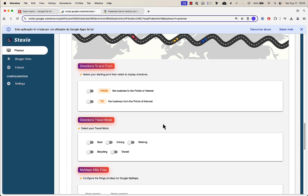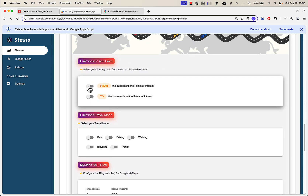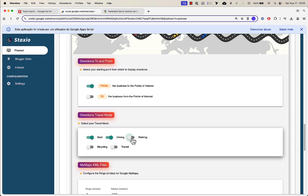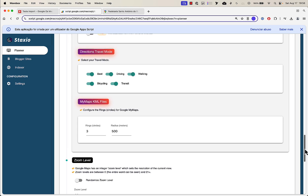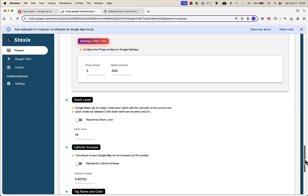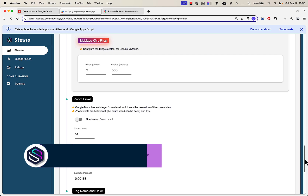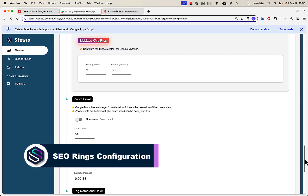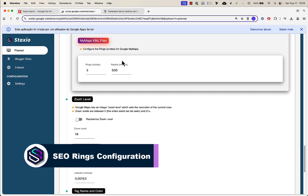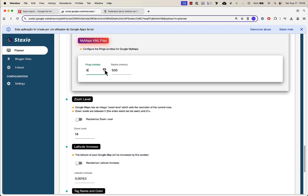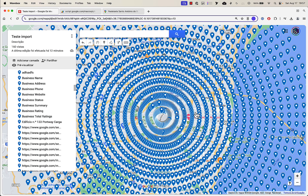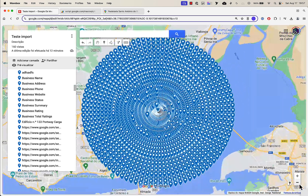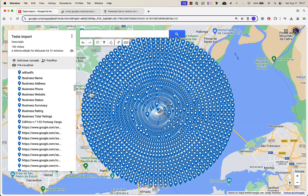Moving on — I'm going to do directions, just from, and I'm going to do all of them. And now here's the new feature we just added to Staxio: My Maps KML files. Configure the rings for Google My Maps — you can do up to 20 rings.